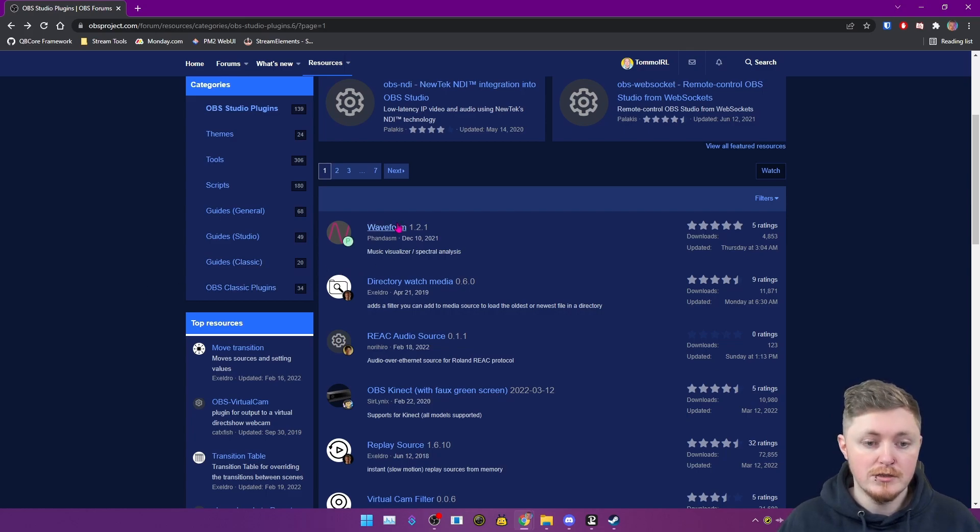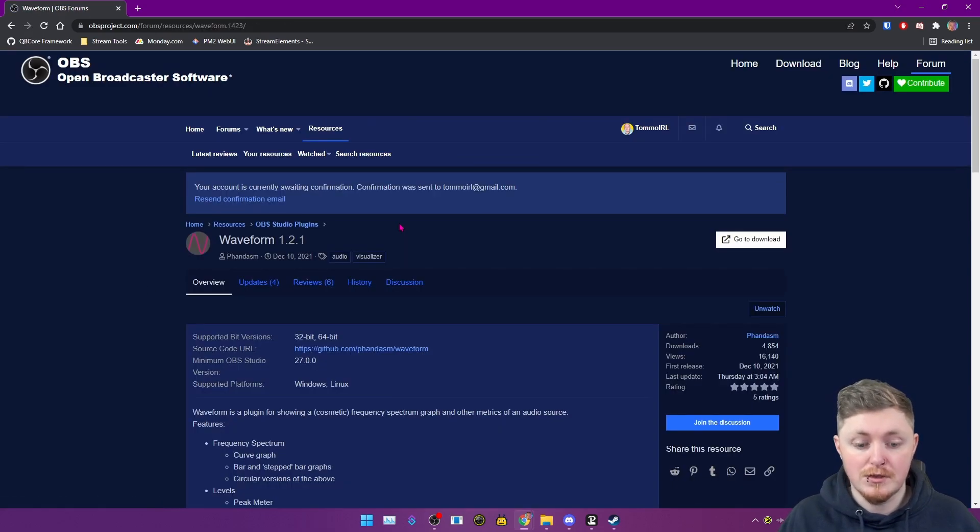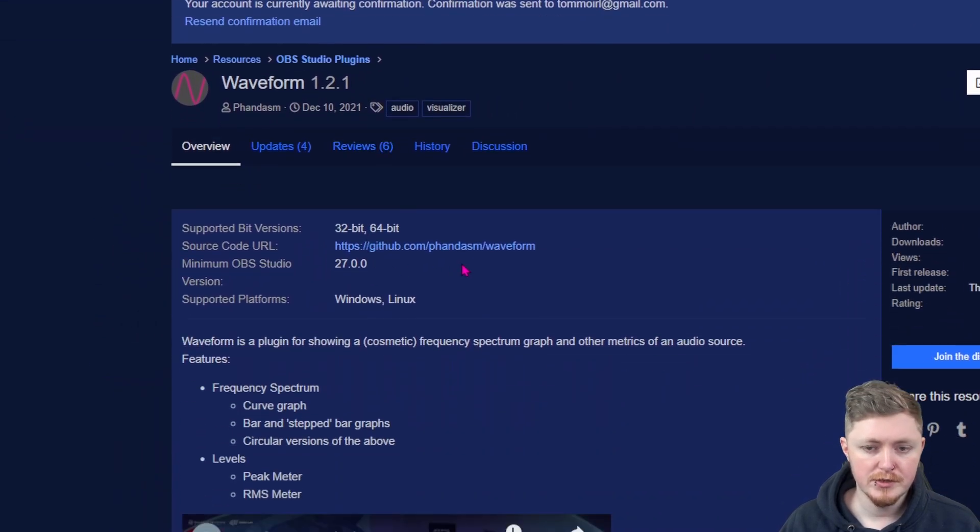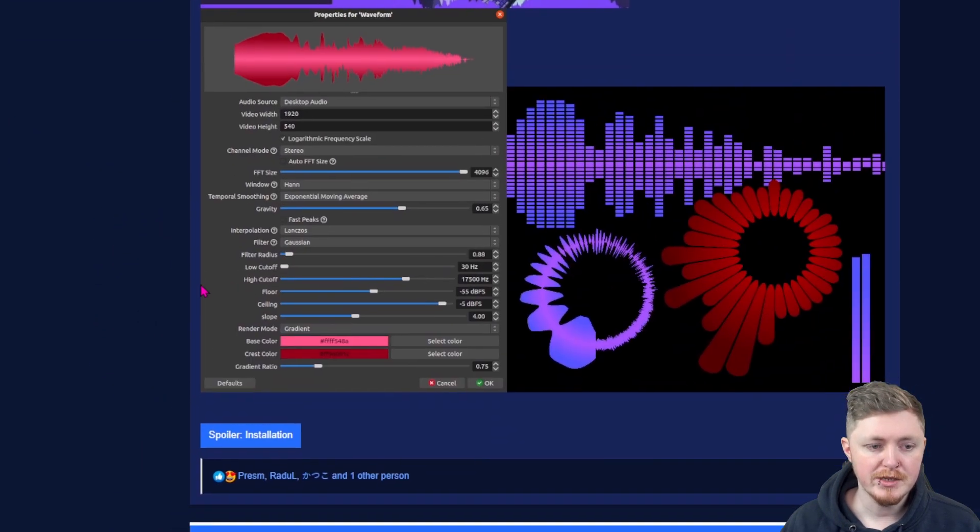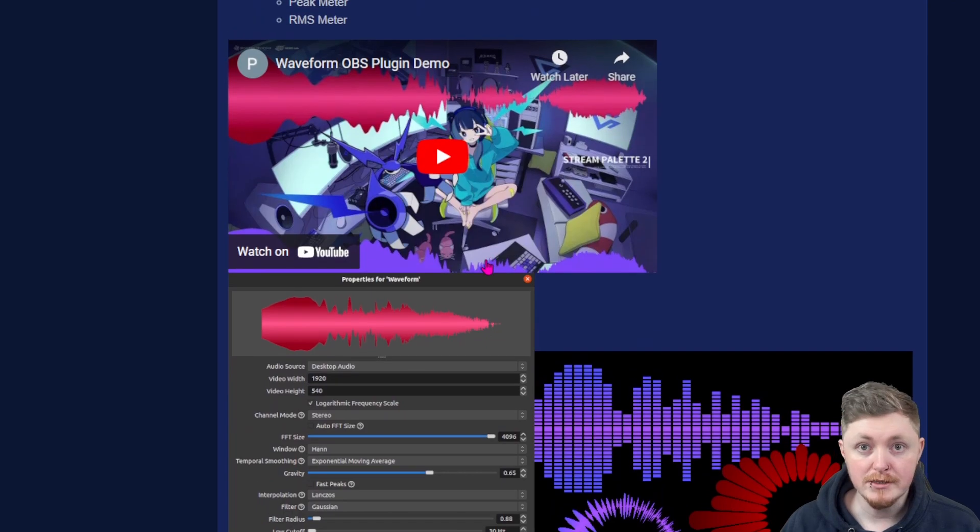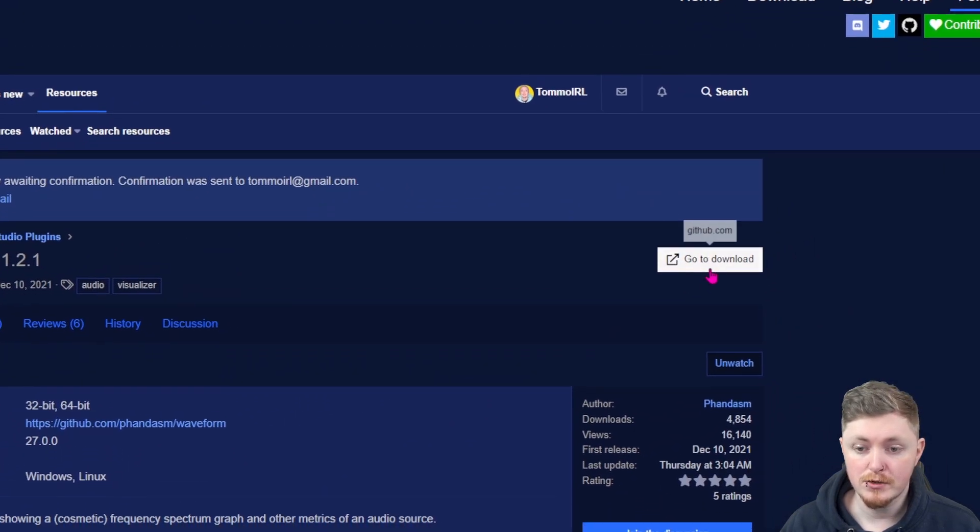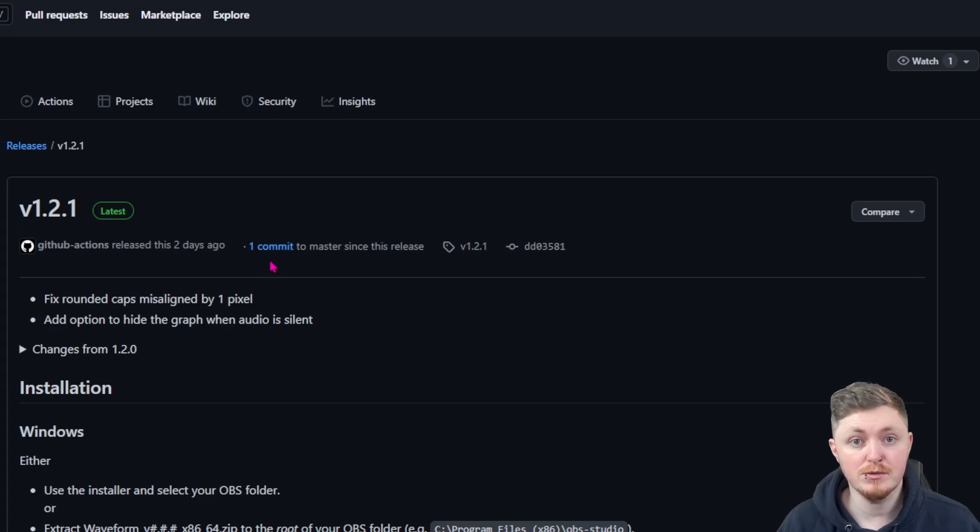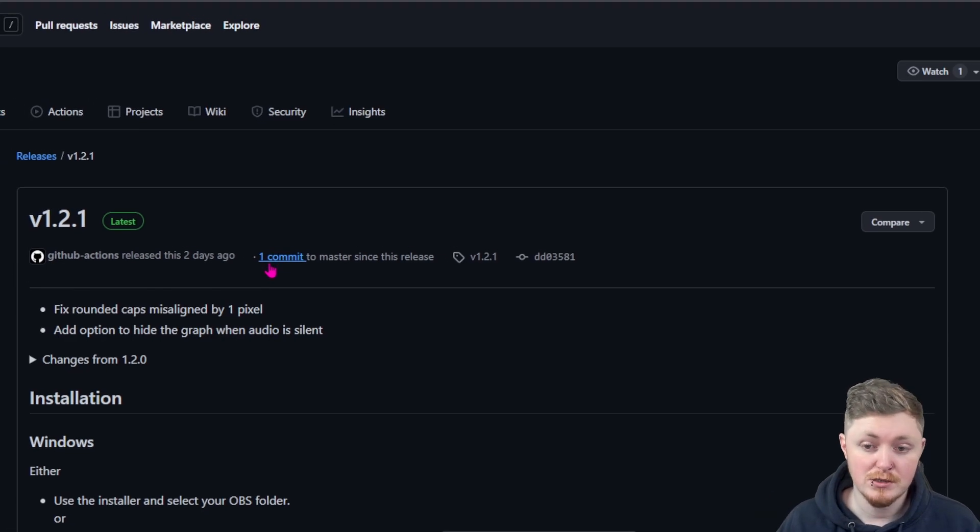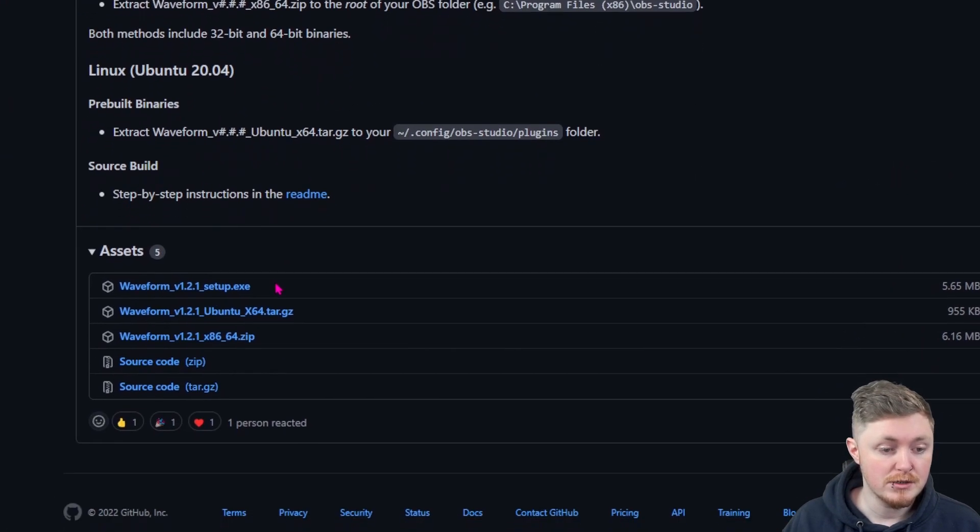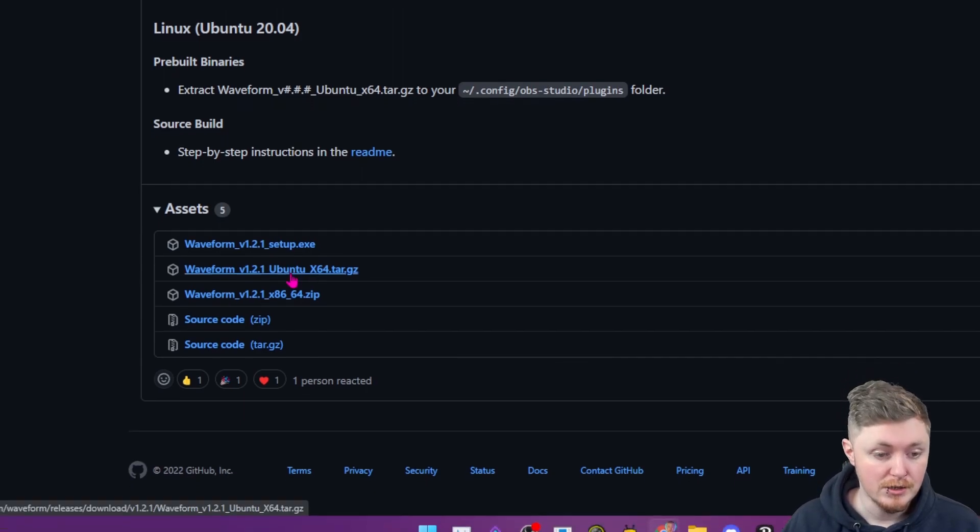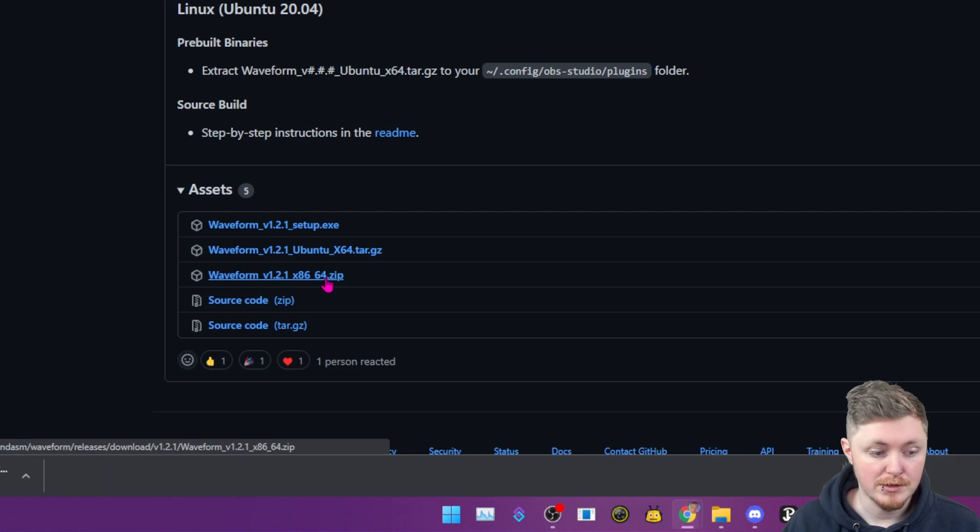So we're going to take the plugin Waveform here for example. I don't have this installed. Sometimes they can have the download buttons here linked right inside them, sometimes you have to click on the 'go to download' button. So we're going to click that and this one brings us to a GitHub. Don't be scared of GitHub, it's quite easy. So this one does have a .exe setup, but again we're going to go for the zip file, so that's exactly what we're going to download.